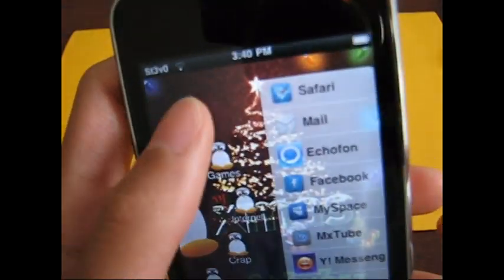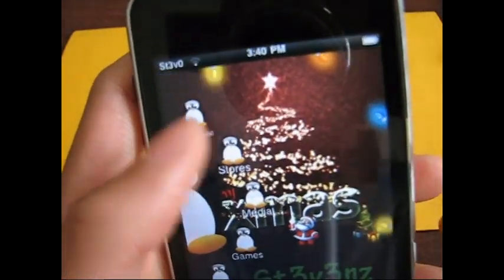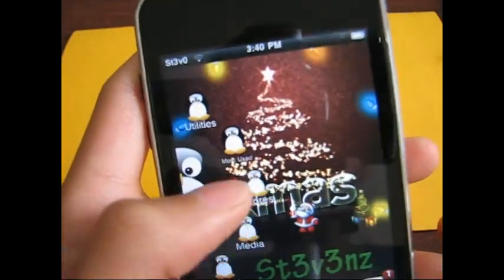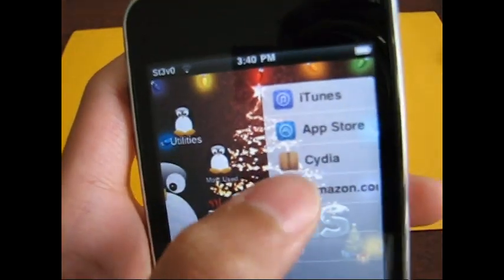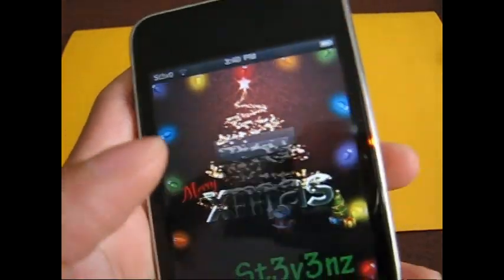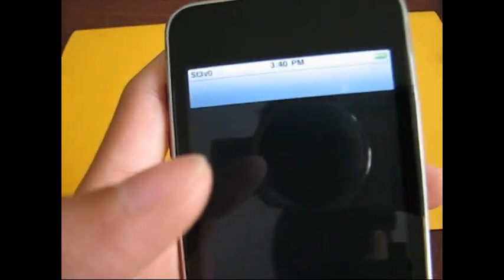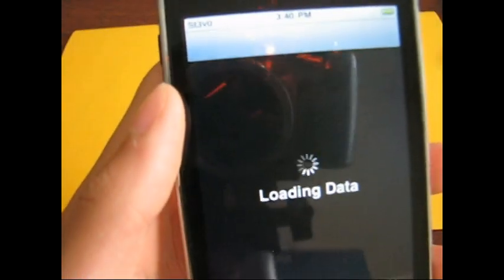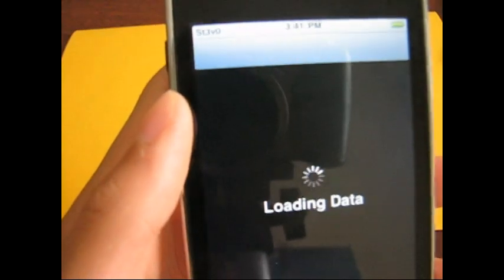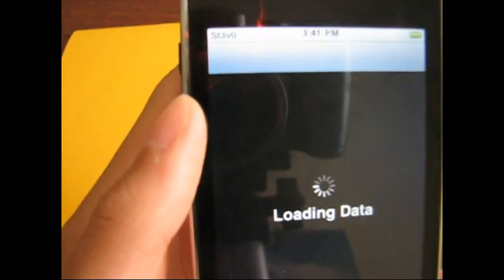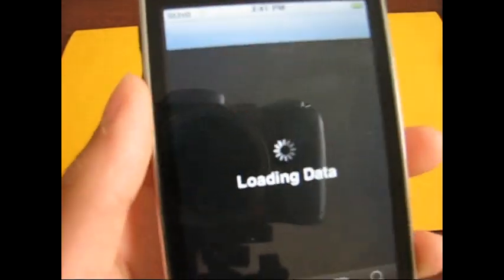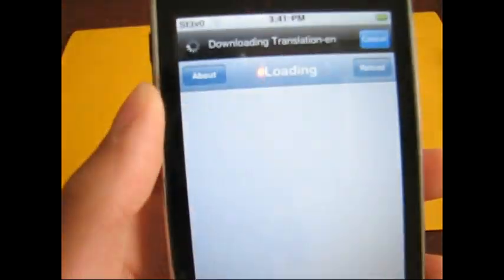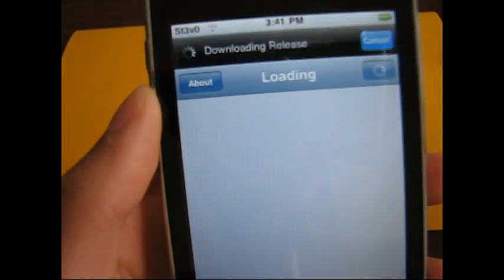You're probably wondering why my springboard looks like this. It's because this is Pogo Plank, and it's a new springboard replacement. It's $1.99 on the Cydia store, it's really awesome. It replaces your whole springboard, it just came out a few days ago so there's going to be a lot more features. But enough of that.